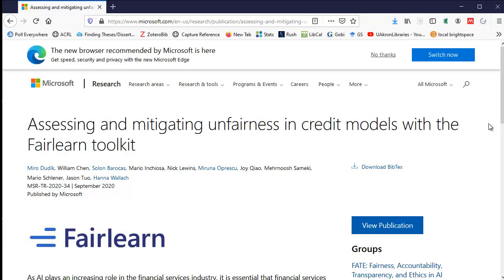Sometimes the Mendeley extension doesn't work very well. For this particular item it did not — it pulled hardly any information, so you'd have to type a lot of it in. If you were to download the PDF and then import it into Mendeley, this doesn't perform very well either because it doesn't always work well for reports. You would have to type a lot of information in again.